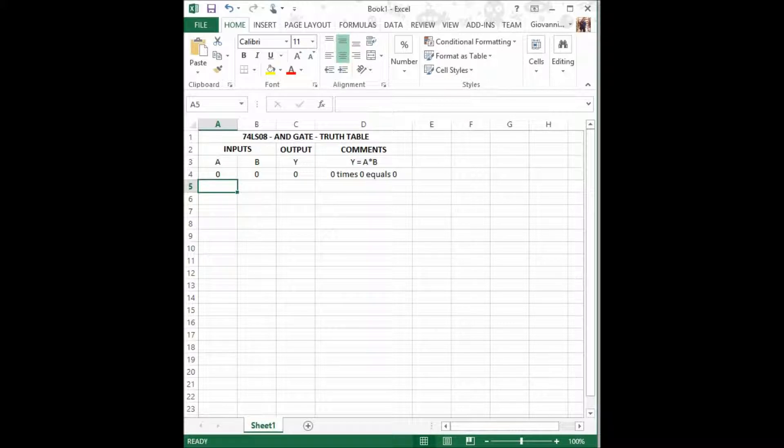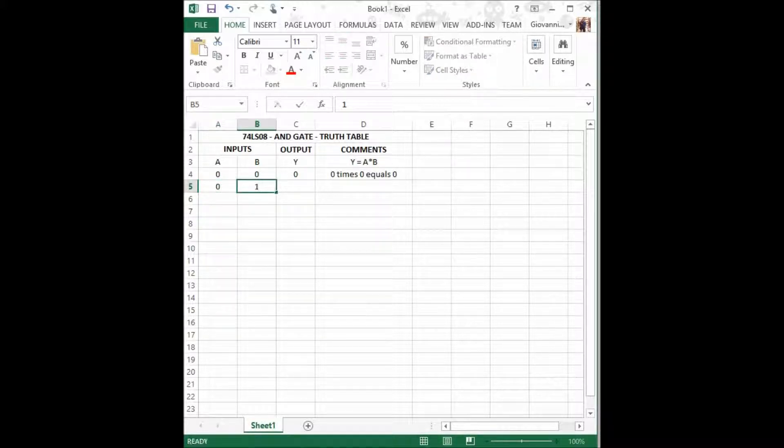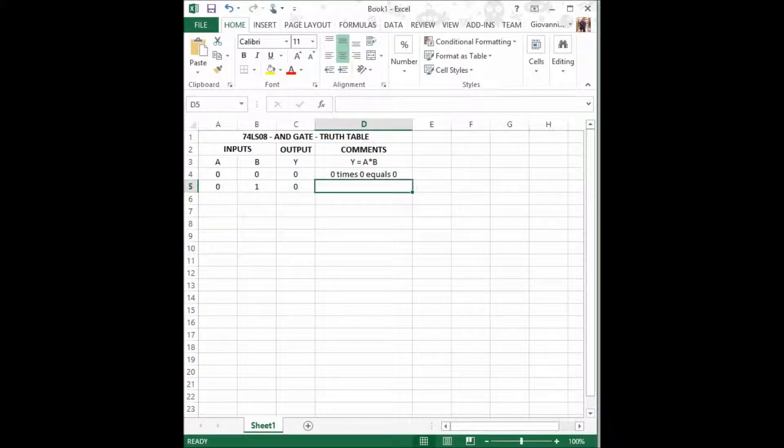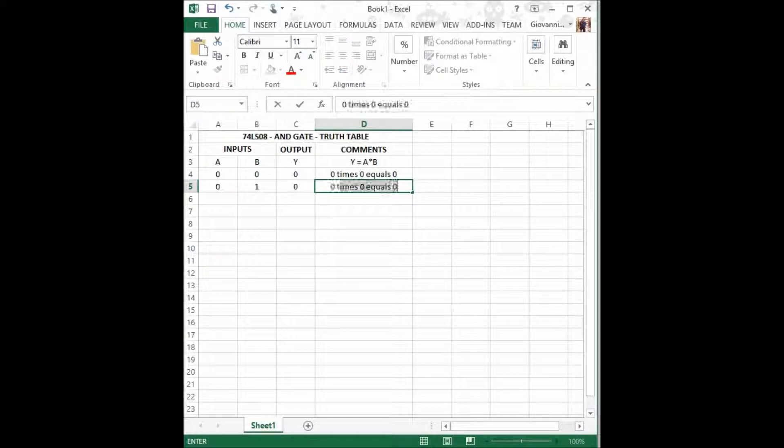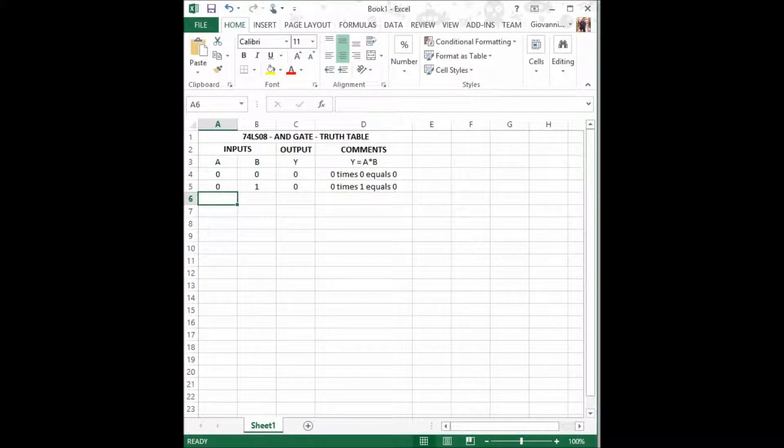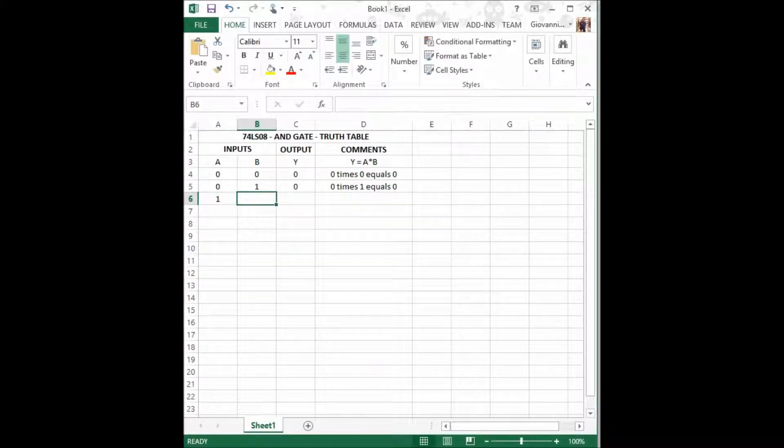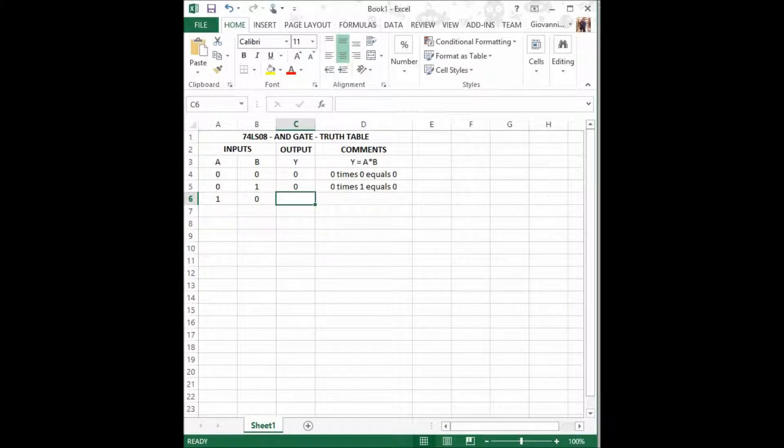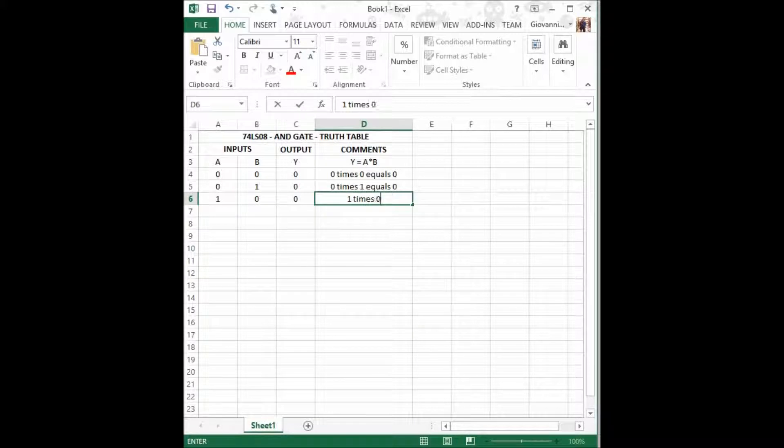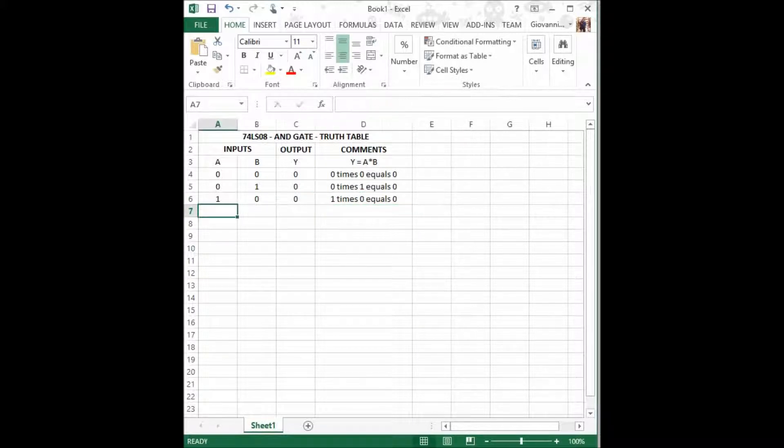The second case is when A equals 0, B equals 1, and the resultant Y equals 0. That's because 0 times 1 equals 0. The third scenario is when A equals 1, B equals 0, and Y equals 0 as well, because 1 times 0 equals 0.